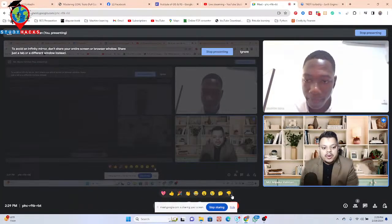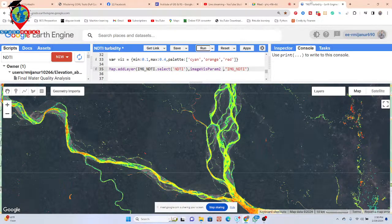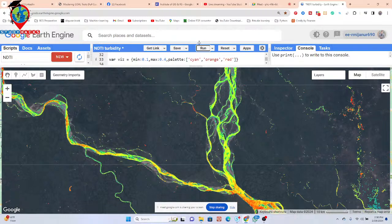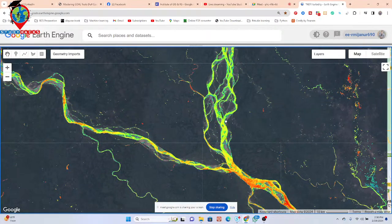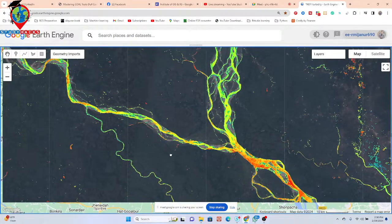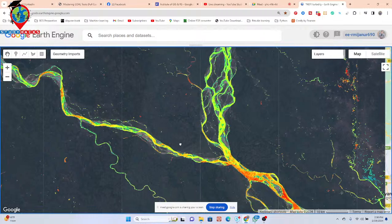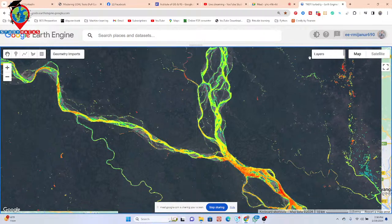So let's grab that out in our code. I've already created it here, so just a simple open. Here you can see this is the code I already created for that water body, and mainly this time we can get this type of result.